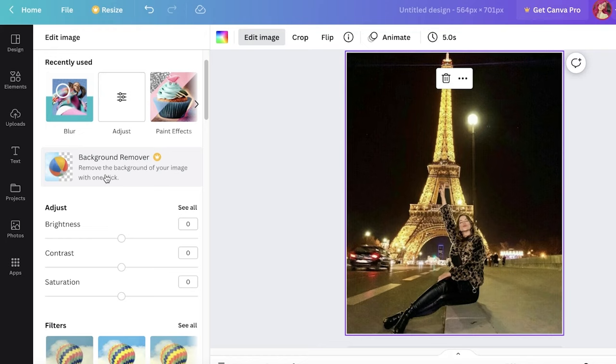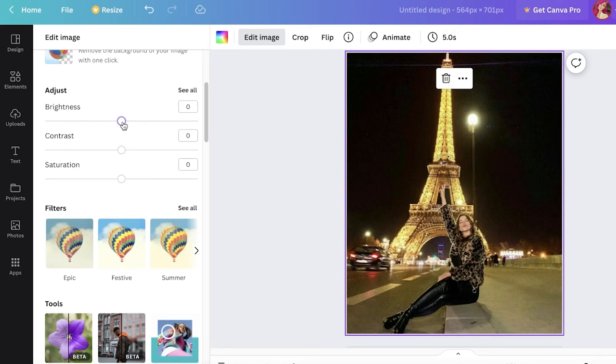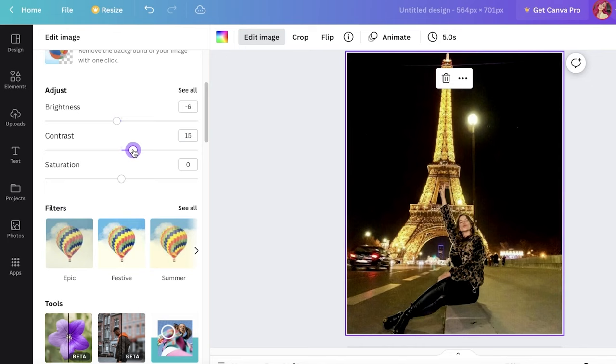Below that you have multiple different adjustments you can make according to your personal preferences, like the brightness, the contrast of the picture, or the saturation as well.